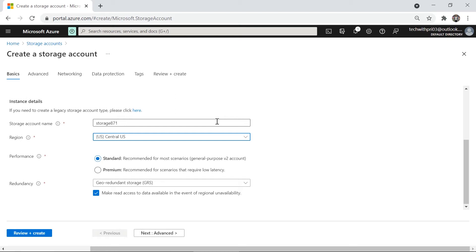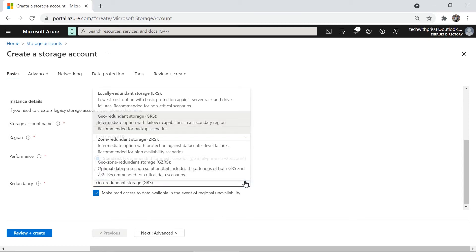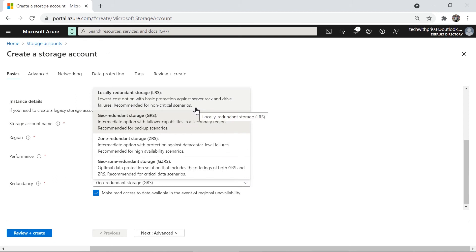Now we have a very important concept: redundancy. We have four options. The first is Locally Redundant Storage (LRS), the most cost-effective option. With LRS, three copies of your data are replicated within the same data center, stored in different racks. If any rack fails, your storage account remains safe.